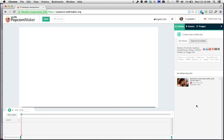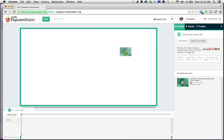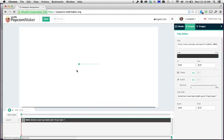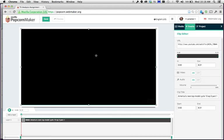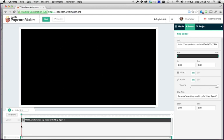Next, bring this video into Popcorn Maker by dragging it. You can drag it right into the main area — you'll see the rectangle highlights. Drop it there and you'll see two things: the video shows up in the preview window, and it also shows up on the timeline down at the bottom.